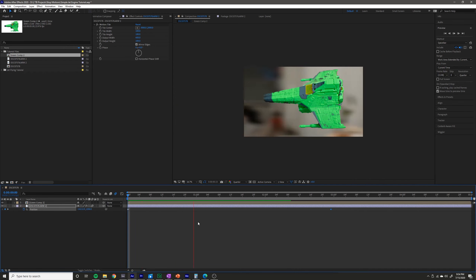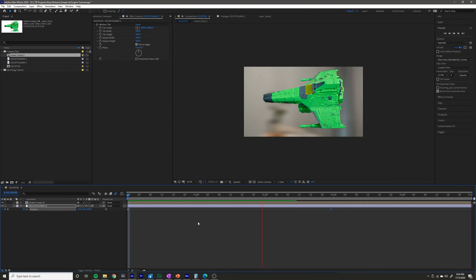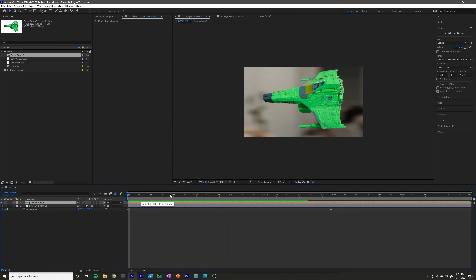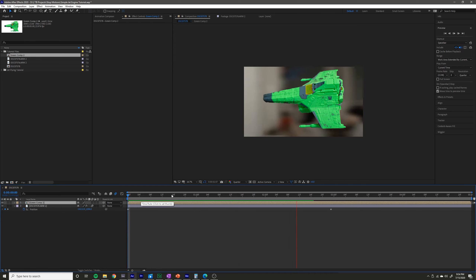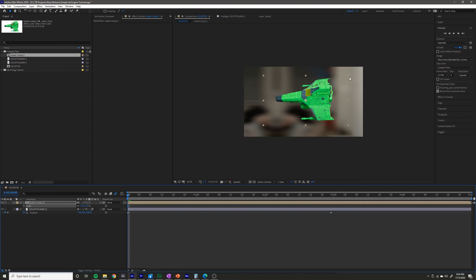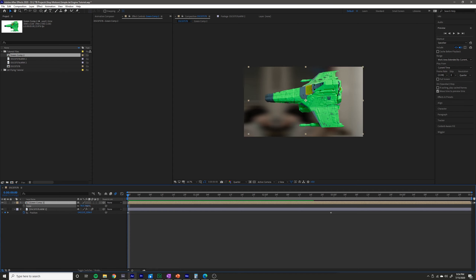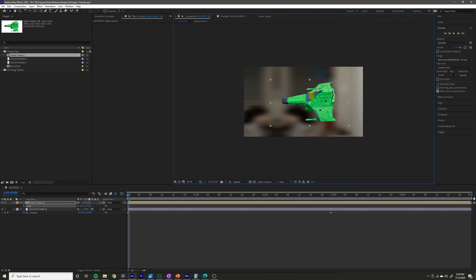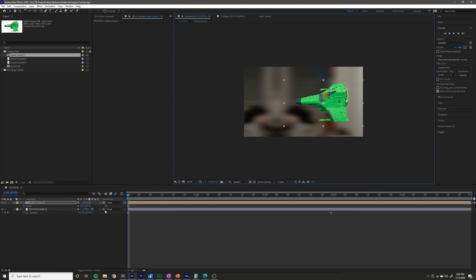Now that we've got our moving background we can animate the jet a little bit, including the actual fire coming out of the jet. I'm going to scale down my layer a little bit because I want it to be a little bit smaller in frame, and position it over here a little bit to the right.